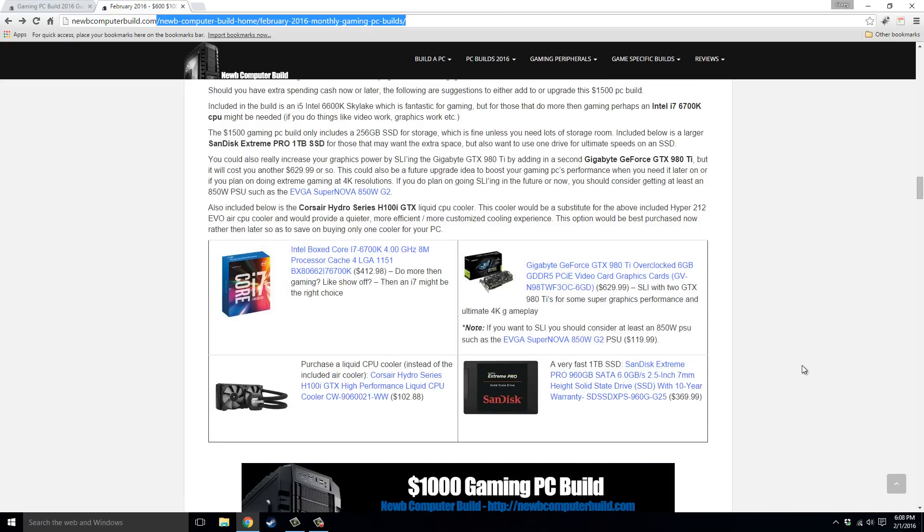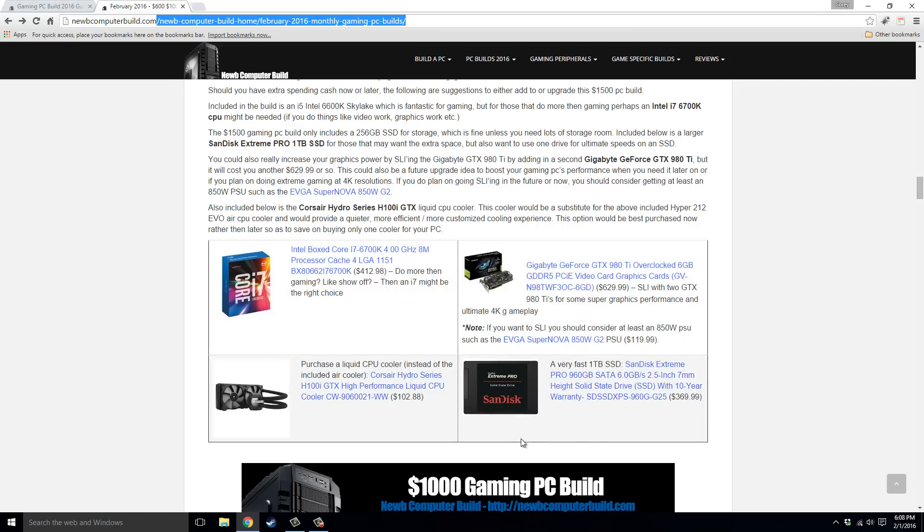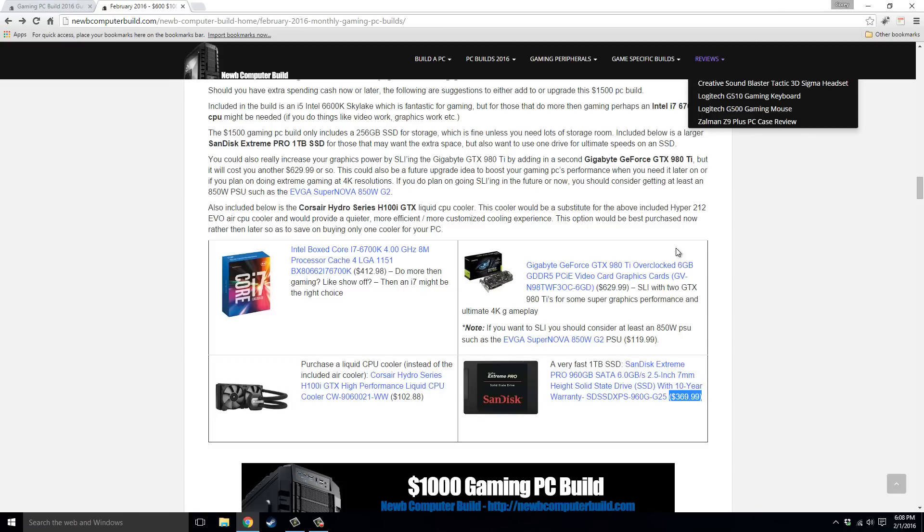You could also change up the CPU cooler, go with a liquid cooler, such as this Corsair Hydro Series H100i GTX, $102.88. Or if you want more storage space, this is a really, really good SSD, this is a 1TB SanDisk Extreme Pro, and it is quite expensive, $369.99.